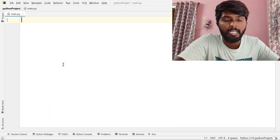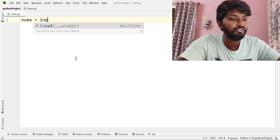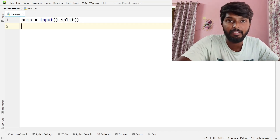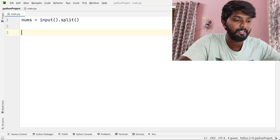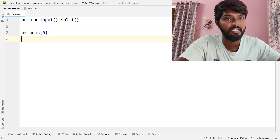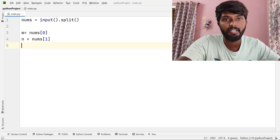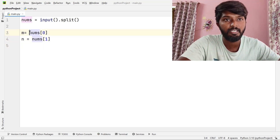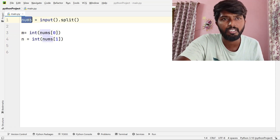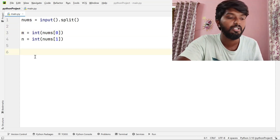First, A is equal to an M into N matrix. M and N are read from input. Numbers is equal to input split. We use split to separate the values. M is numbers[0] and N is numbers[1]. We need to read M and N and then make a matrix. The input is split and each number is read. M and N are now defined.